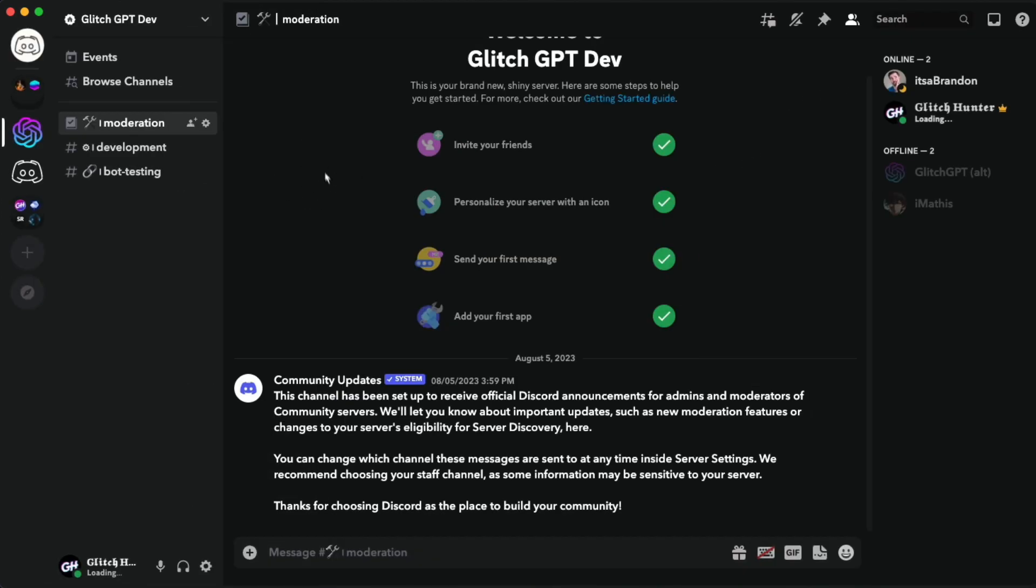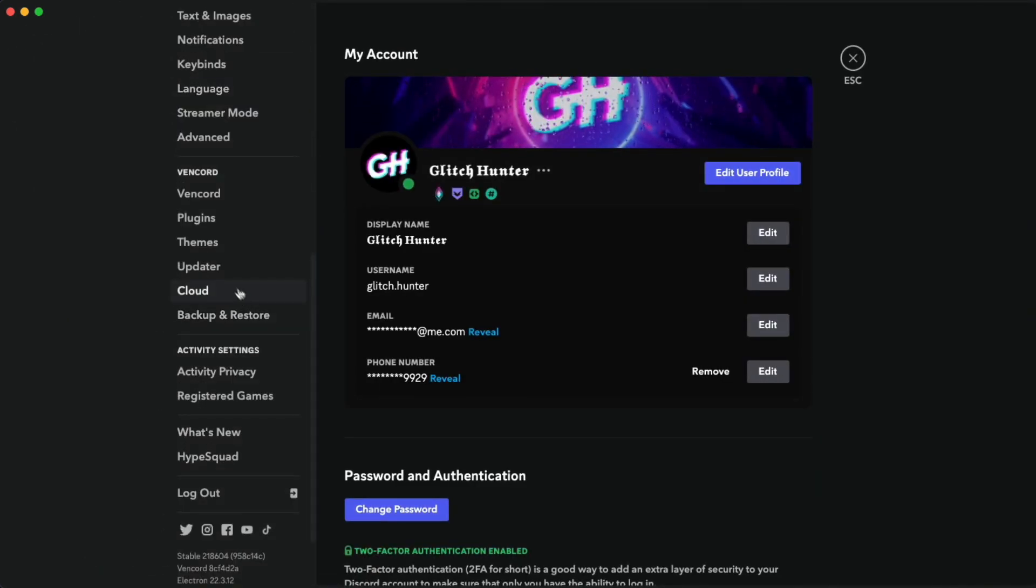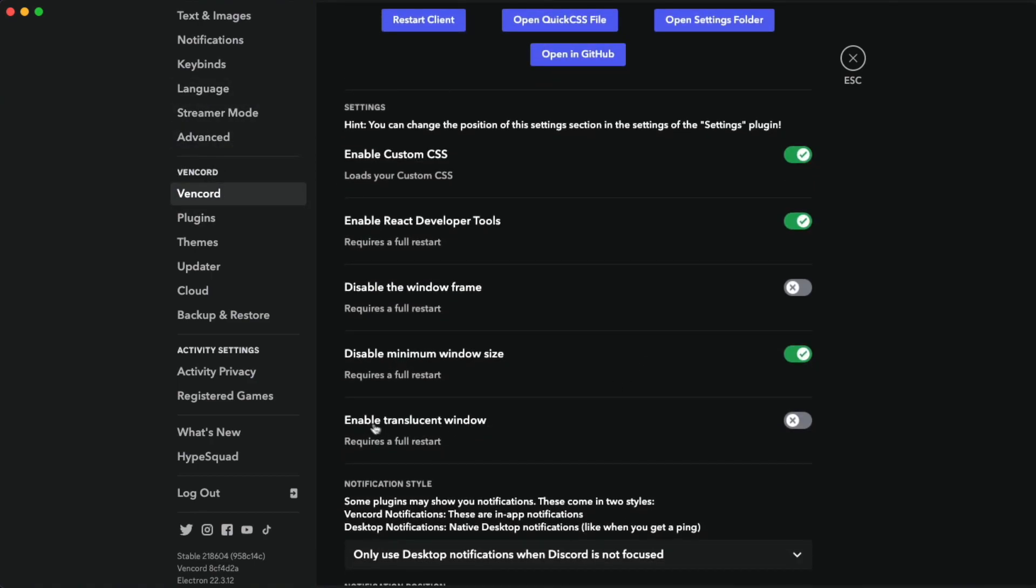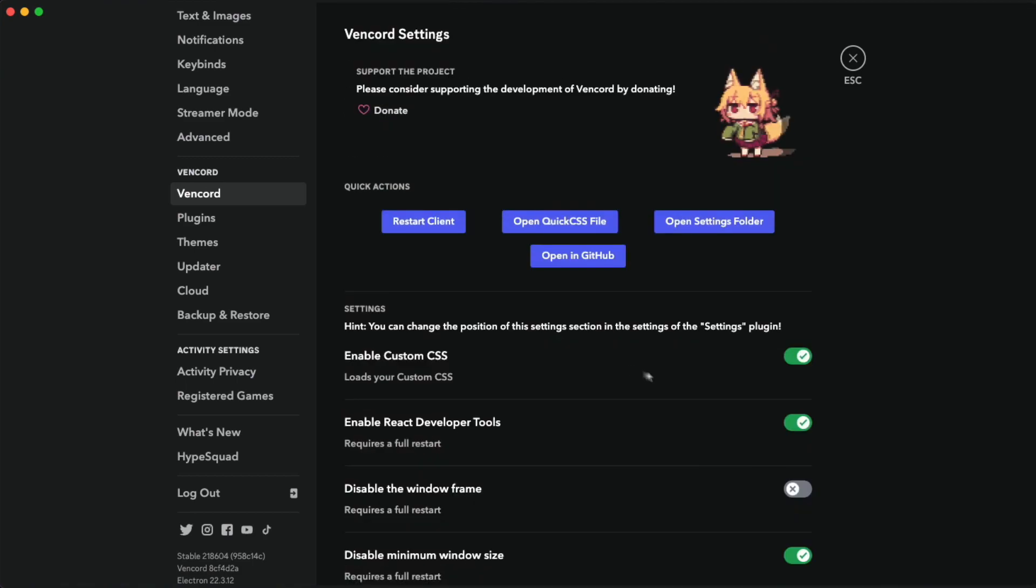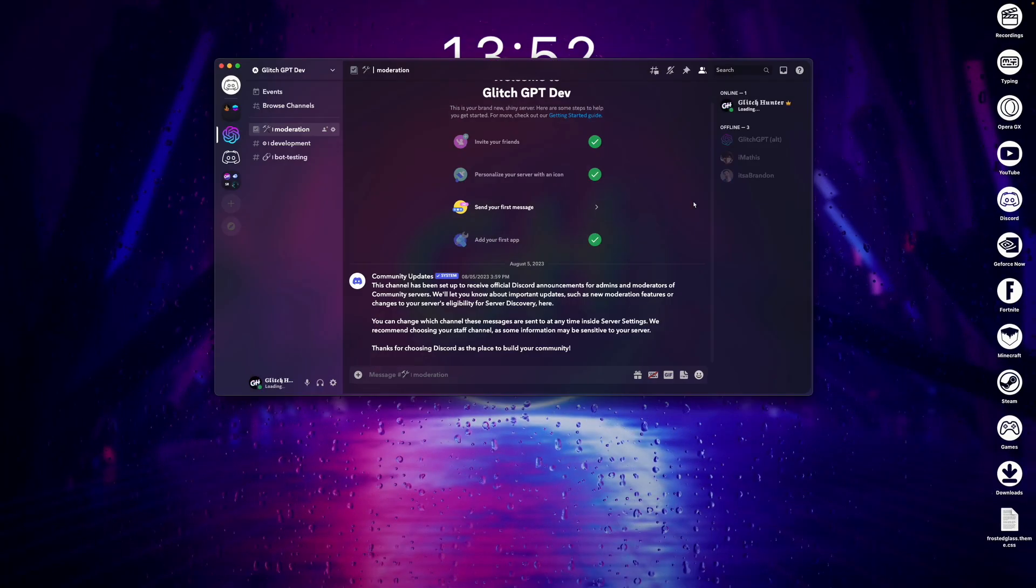Now if you're using a transparent background, but it isn't working, just open your user settings. Then scroll down to the Vencord section, and select this Vencord tab here. Now just scroll down and enable Translucent Window. Then just click Restart Client. And that's it.